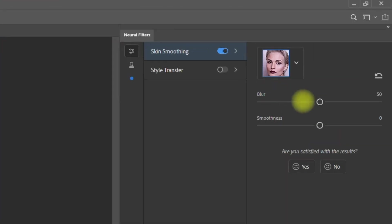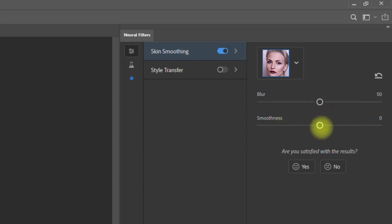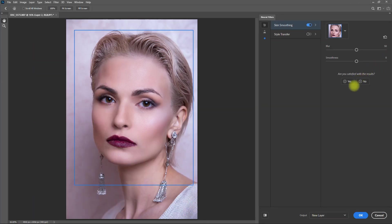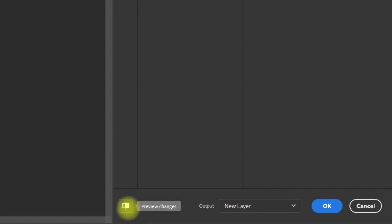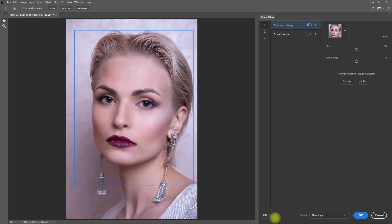Here on the right side, we can adjust the Blur and Smoothness values to our preference if needed. But right off the bat, I'm already liking the effect, so let's just leave it as it is. Down here, we have the Preview Changes button to see the before and after. This is the before, and this is after.